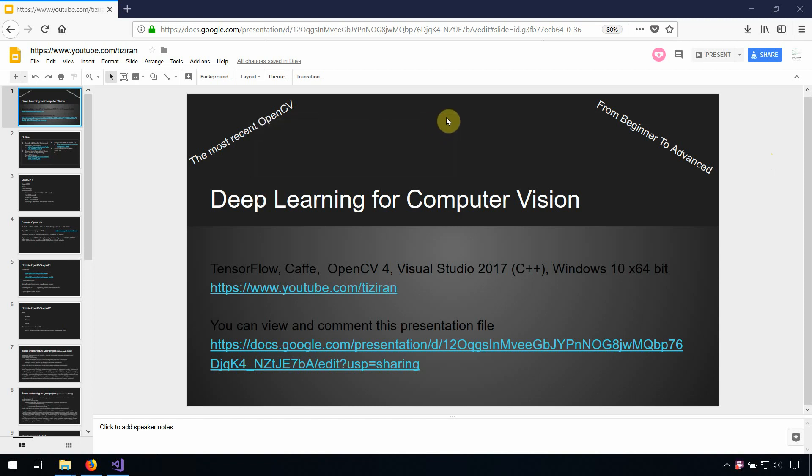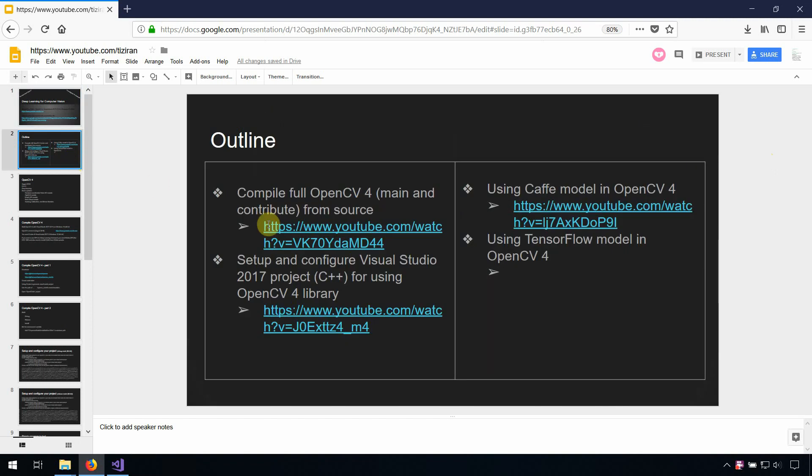Hello, deep learning for computer vision by using OpenCV version 4. In the previous video we showed you how to compile OpenCV version 4 and how to set up and config your Visual Studio project.